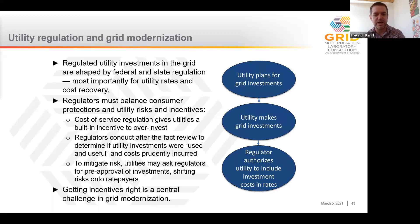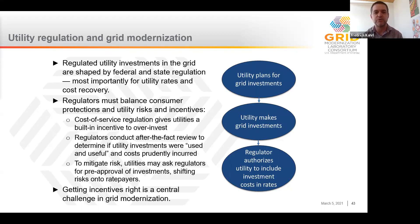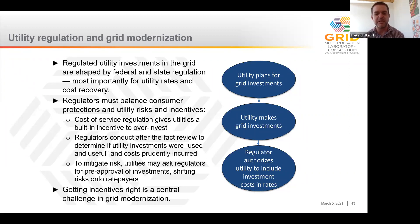In approving grid investment costs that can be included in utility rates, regulators have to balance protections for consumers on one hand with utility concerns that they may not be able to recover their costs on the other. Through cost of service regulation, utilities have a built-in incentive to over-invest — more investment means more returns for their shareholders. To restrain this incentive, regulators conduct after-the-fact reviews to ensure that utility investments are performing as expected, that they were used and useful, and that costs were prudently incurred. Getting the utility incentives right — setting a framework that encourages high-value, low-cost investments that help meet state policy goals — is really at the core of managing the costs and risks of grid modernization.